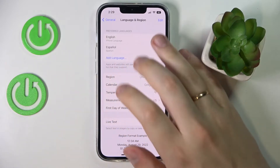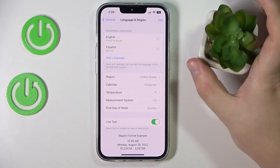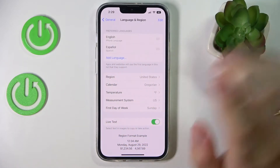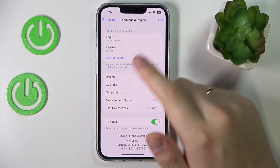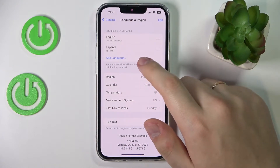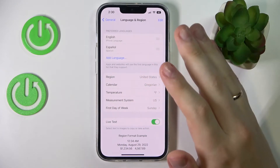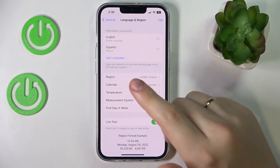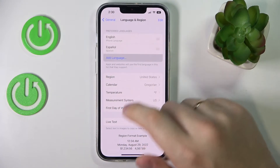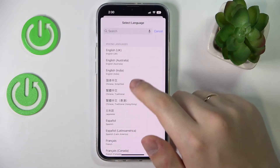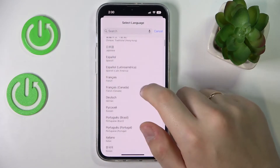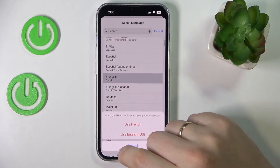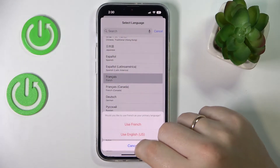At the very top of the page you'll find the preferred languages that you have. In order to change the language, either add the language that you would like to use — let's say I'll add French.